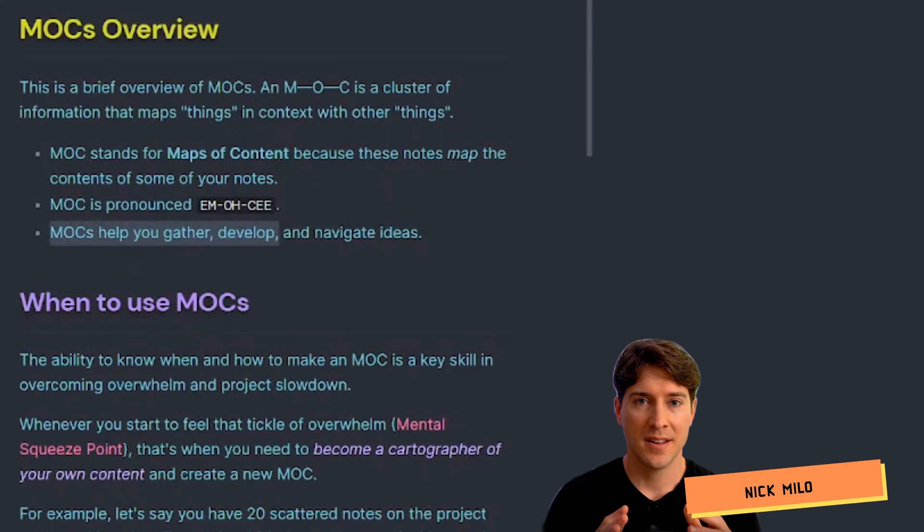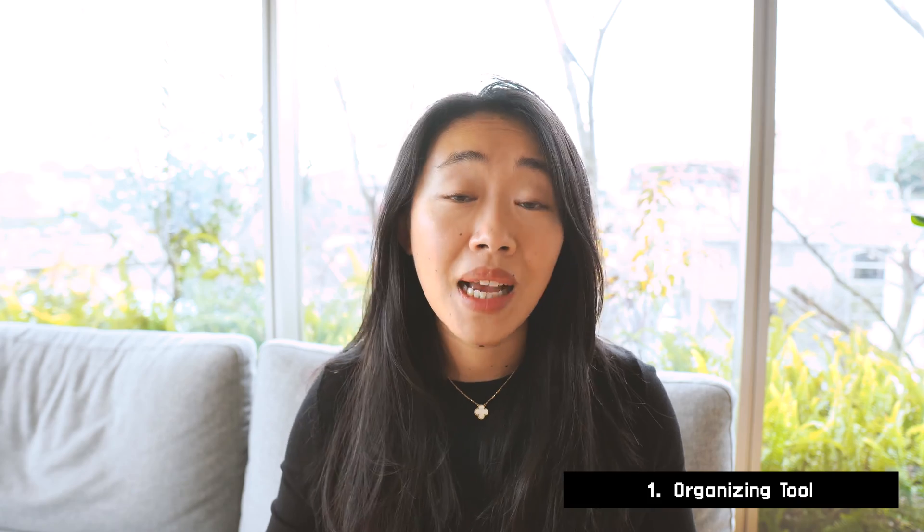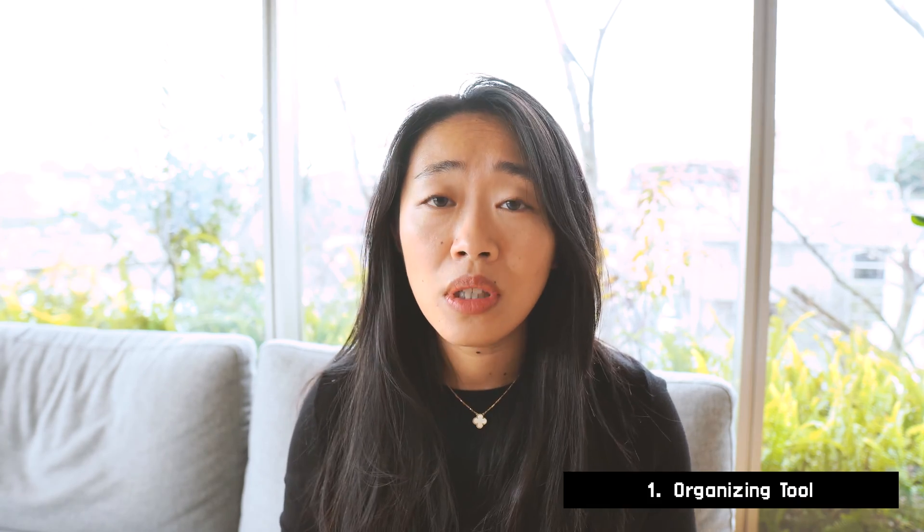And he says MOCs help you gather, develop, and navigate ideas. Because the definition is really broad, and I'm sure that's on purpose, I think there are two ways we have to think about the map of content. First, as an organizing tool, and second, as a thinking tool.